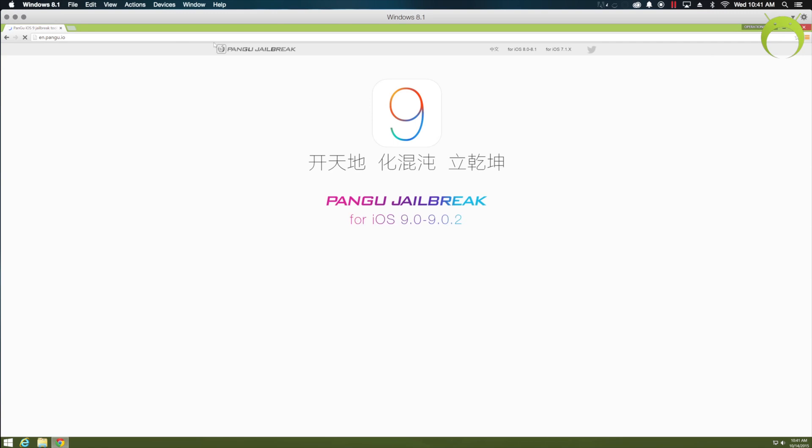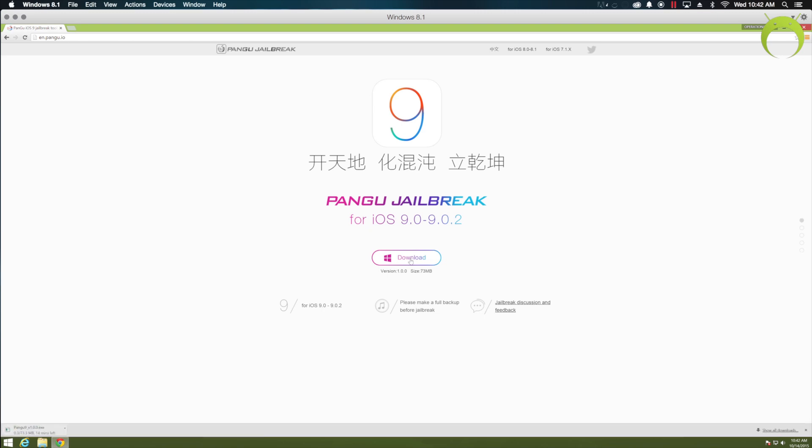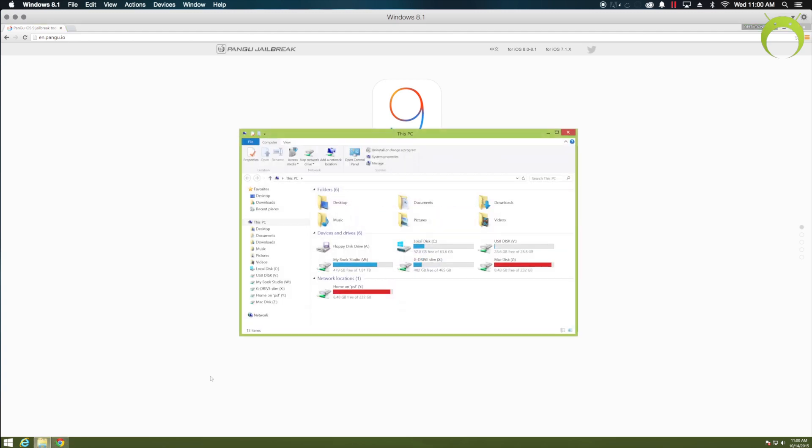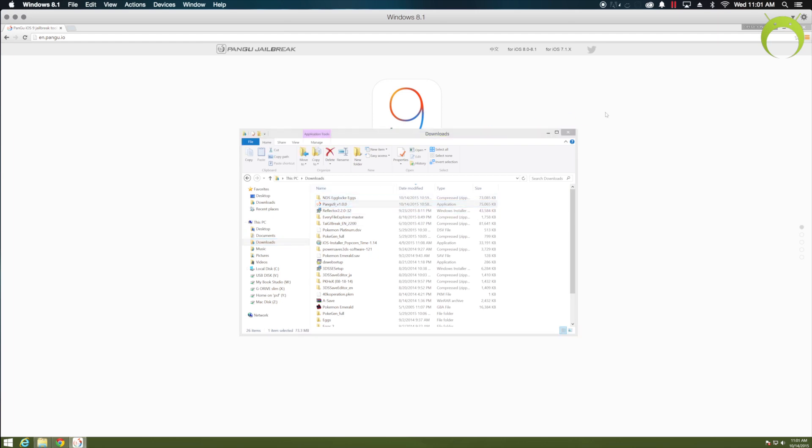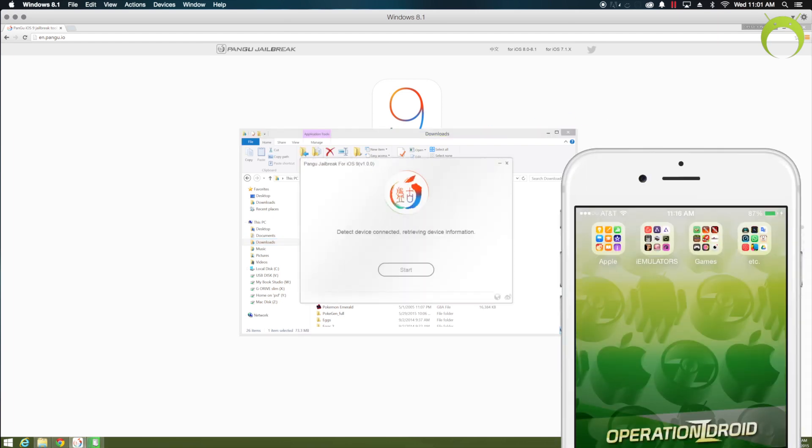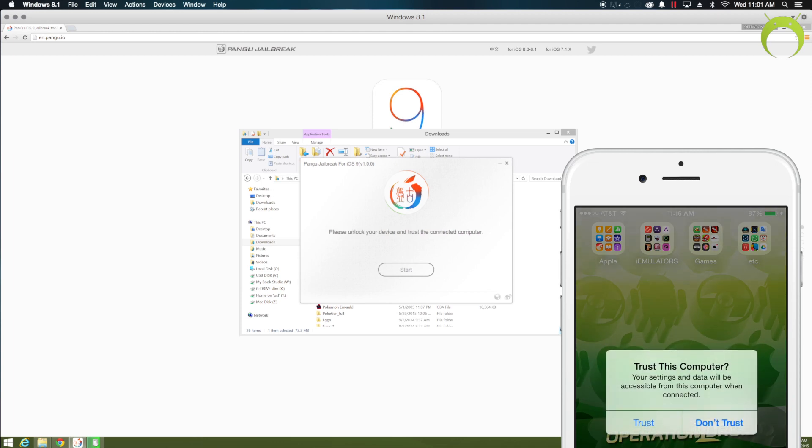This will be the website we'll be using to get the jailbreak tool, which also happens to be the website of the amazing developers that made this jailbreak available to us. Huge shoutout to the pangu jailbreak team, and once you're on the site, hit the download button, and when your download is done, go ahead and go into your downloads and open the pangu jailbreak tool. Now, of course, this download will depend on your internet speed.